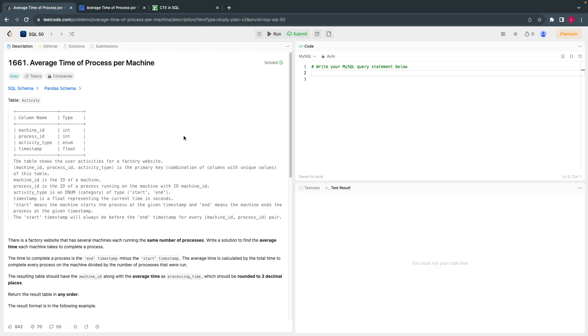Hello everyone, welcome back. Today let's solve the 10th question from LeetCode SQL 15 questions.